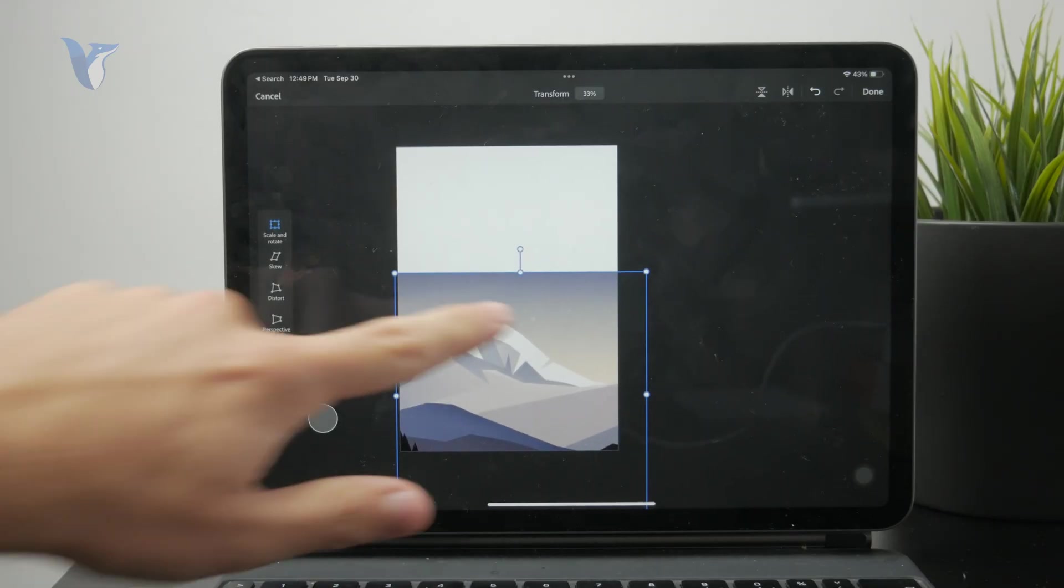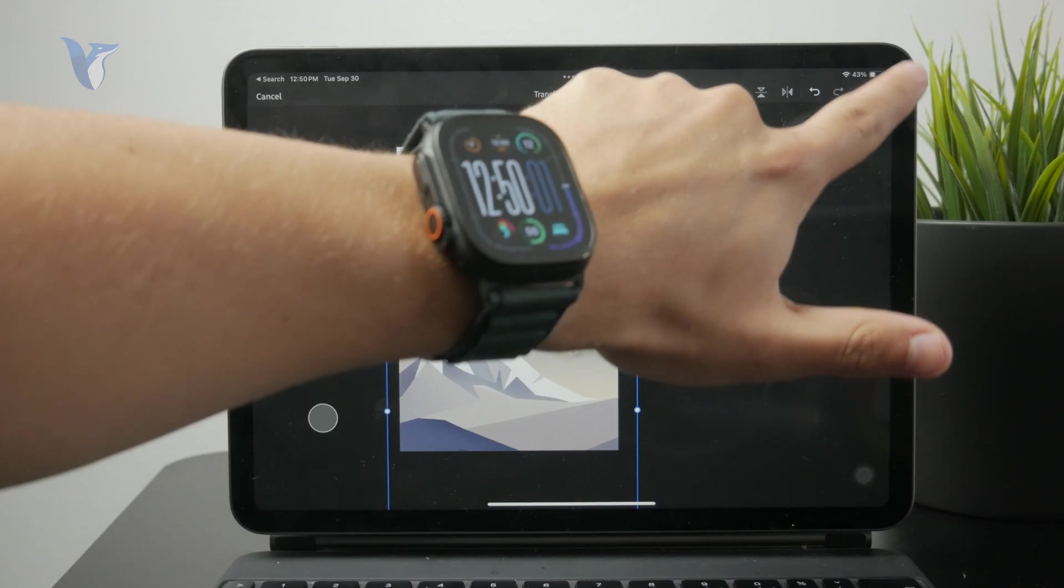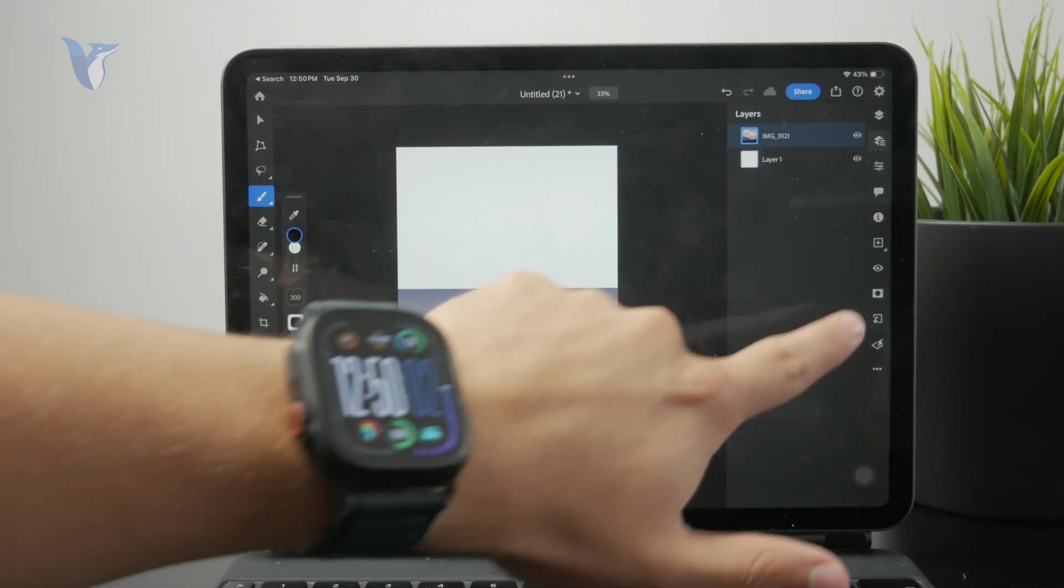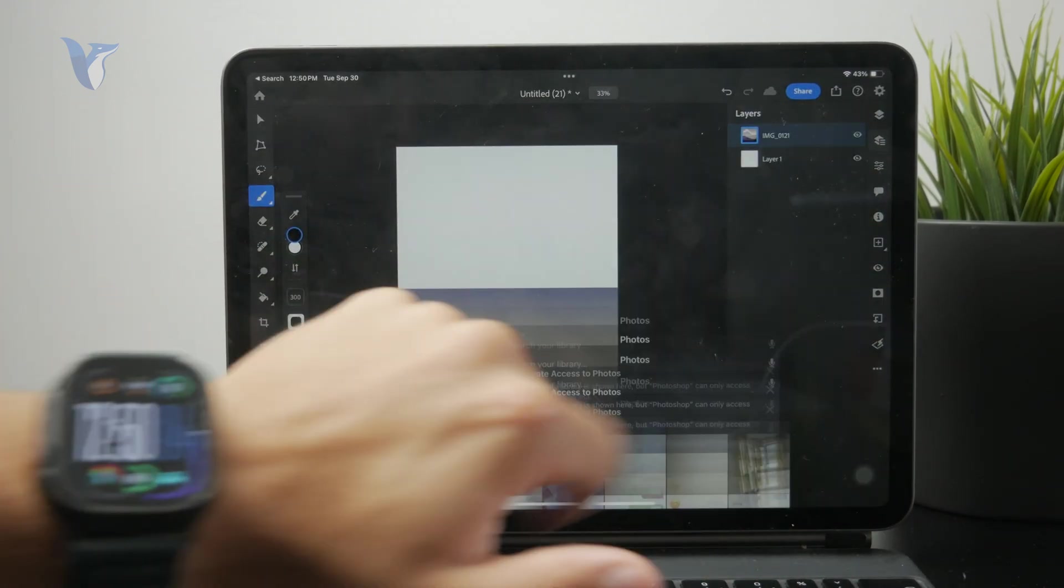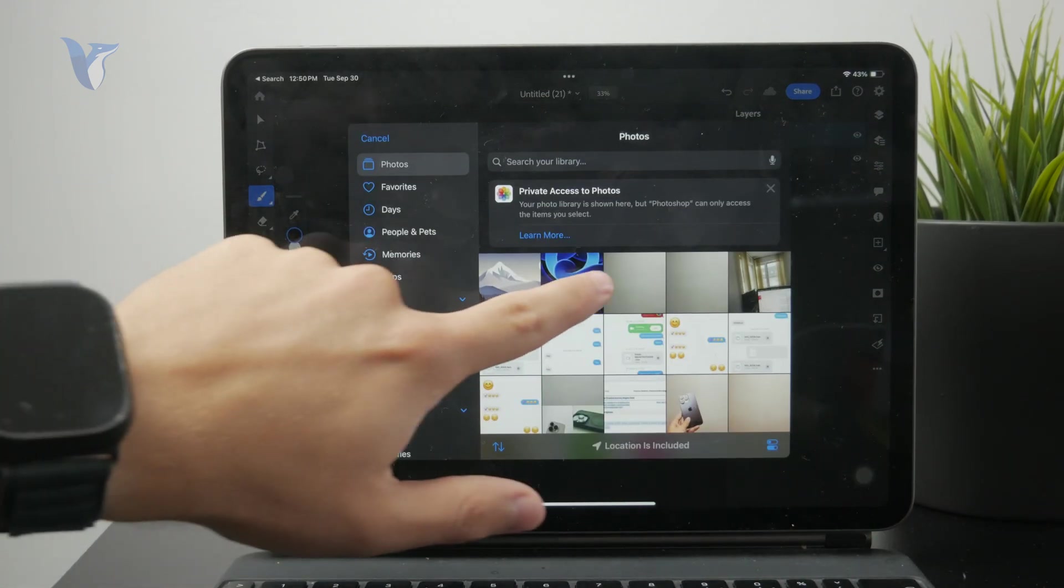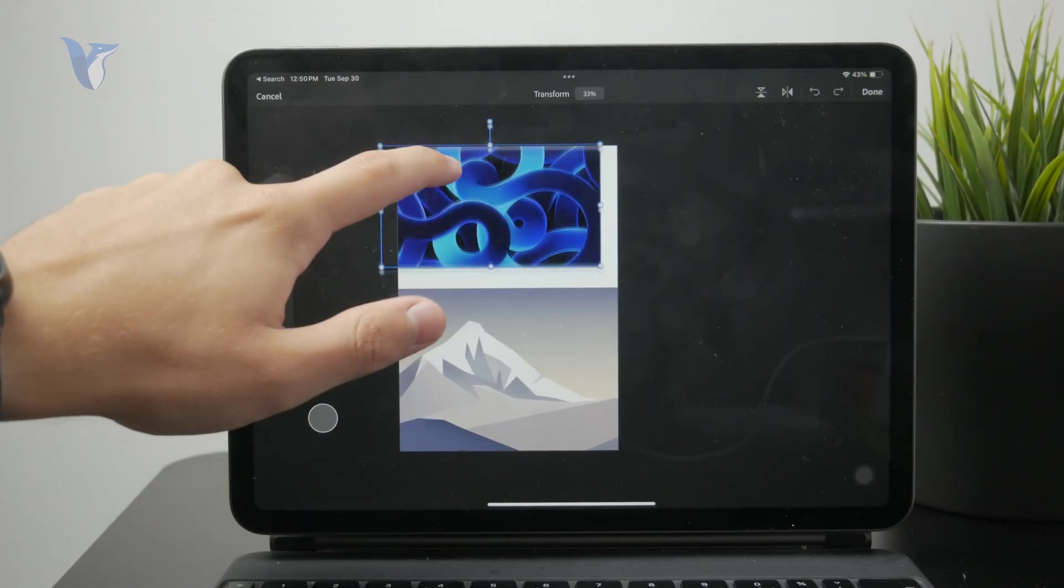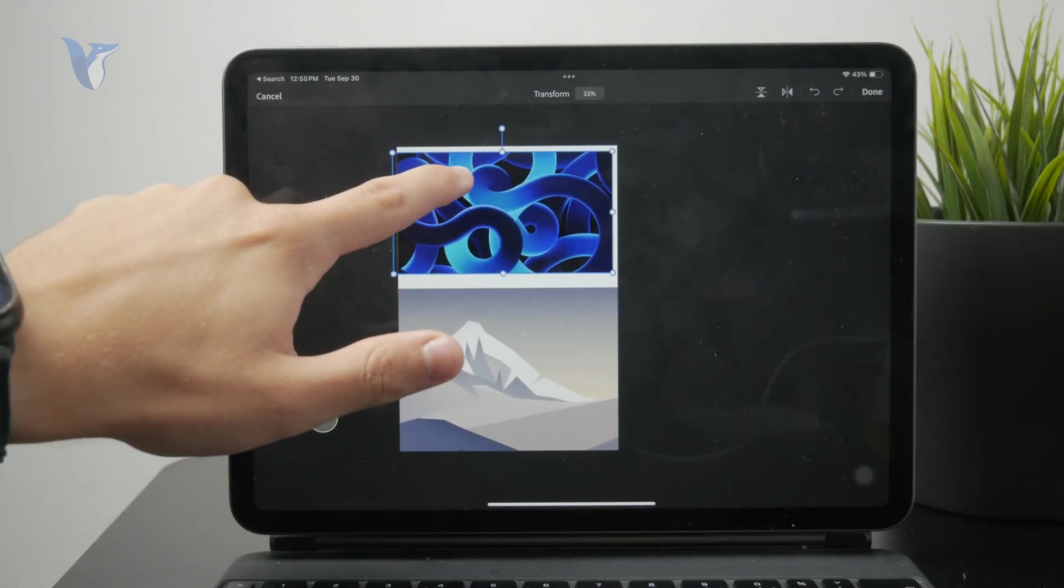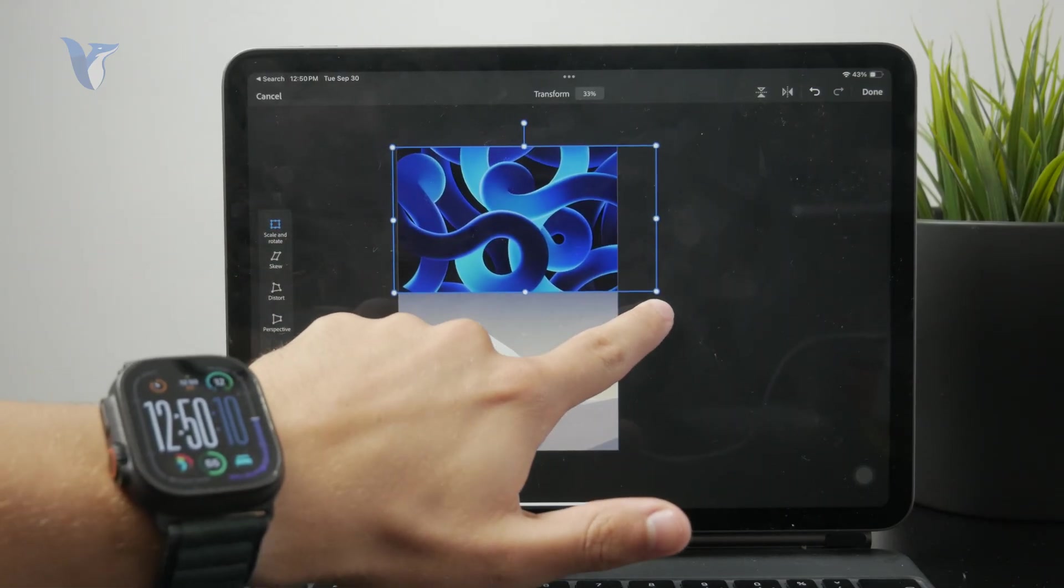But I just hit on the done button and repeat the same process for another image. So I can click on the plus button to add a new layer and another photo from the gallery like that.